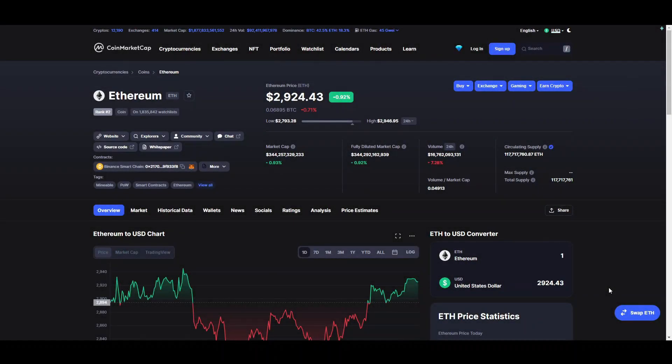Welcome back to CryptoJet holders, shillers, and my fellow crypto degenerates. Make sure to leave a like, subscribe, and hit that notification bell so you never miss out on the best news, insights, and of course my beautiful voice. Now let's dive straight into an in-depth review of Ethereum.